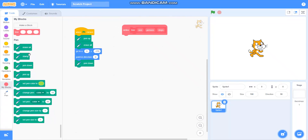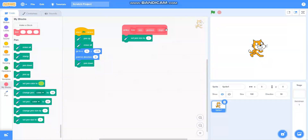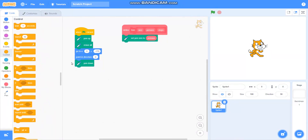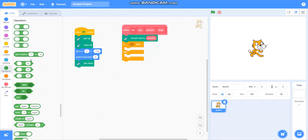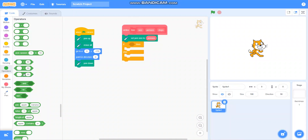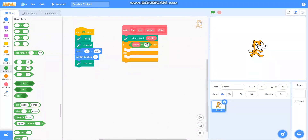Then I will take 'set pen size to pan size'. Then I will take an if-else block from control. I will take: if steps is equal to 0 — so for that I will take the equals operator and set steps equal to 0 — then do nothing.